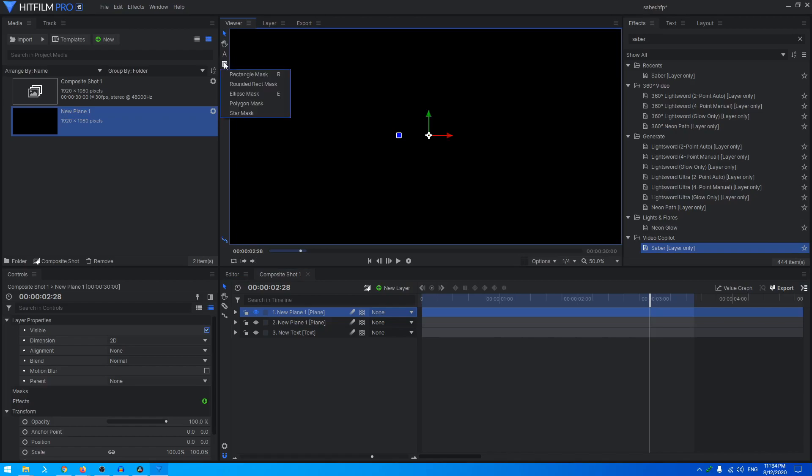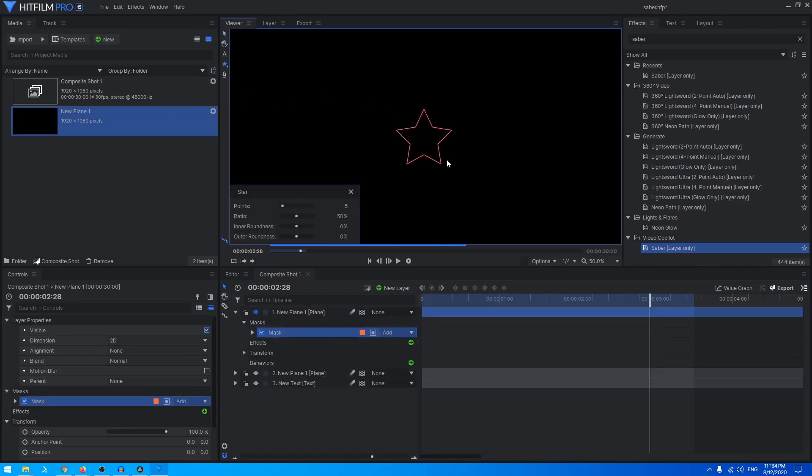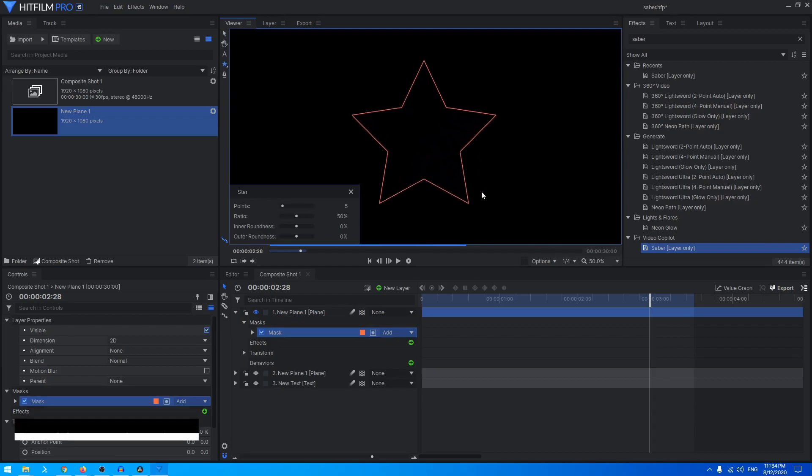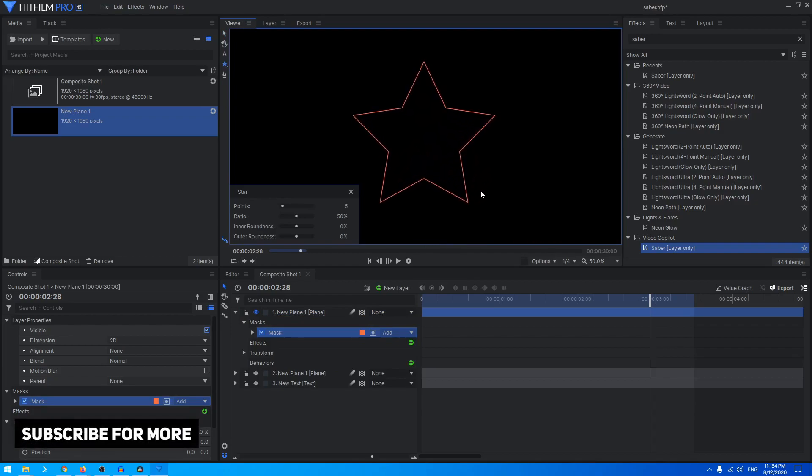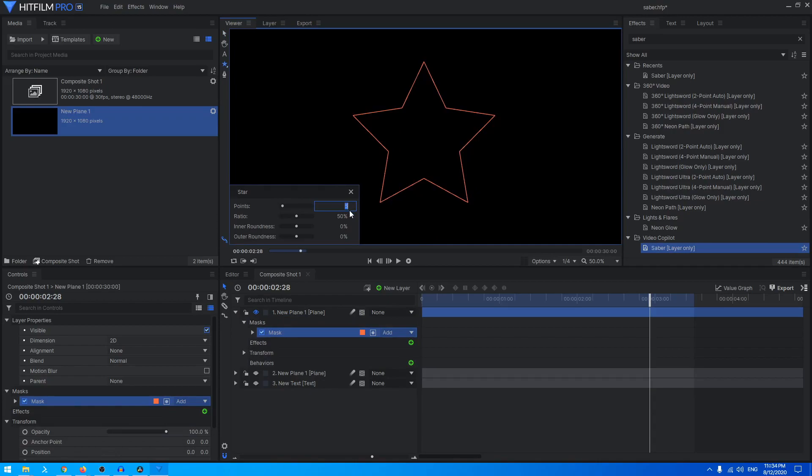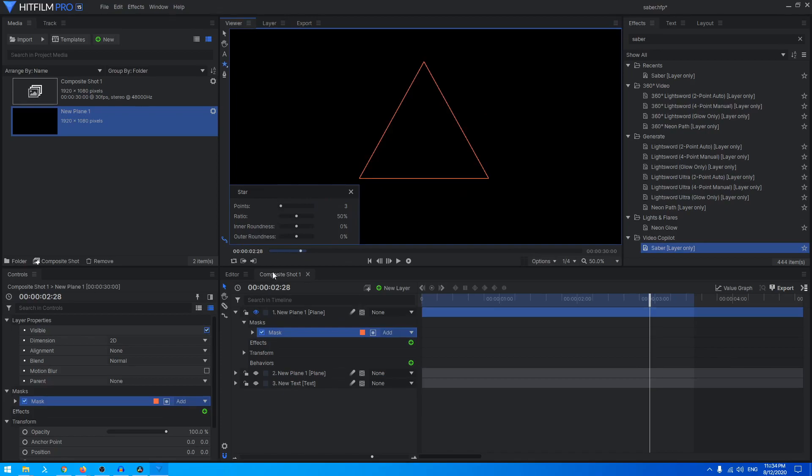Let's create a star mask. I'm going to hold the Shift key on the keyboard and just create a star like that. You can change the number of points. Let's make this three so we create a triangle. You can change the inner roundness, outer roundness, the ratio. It's completely up to you.